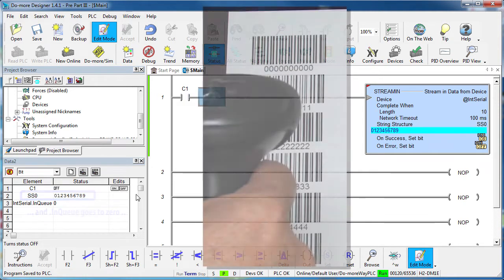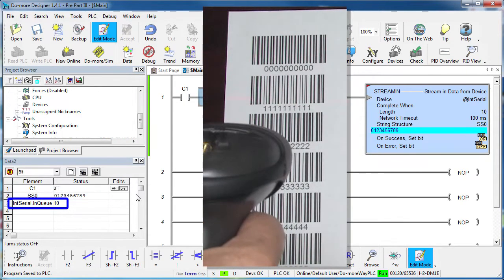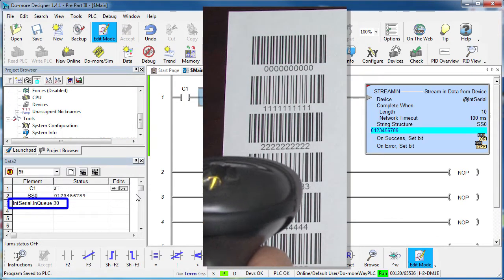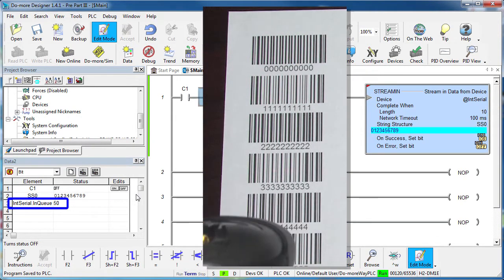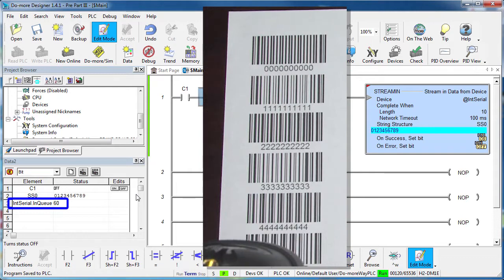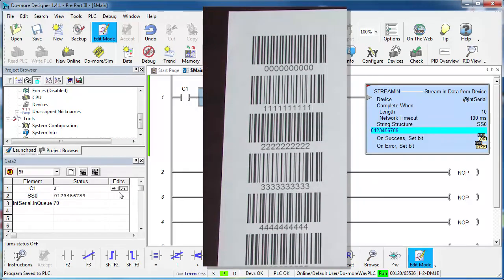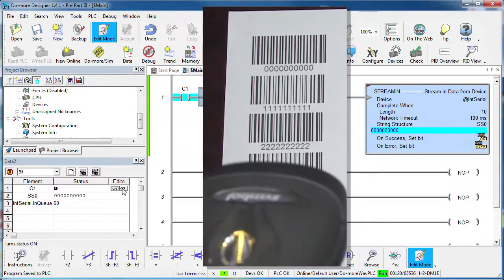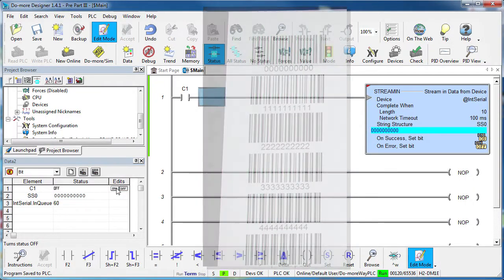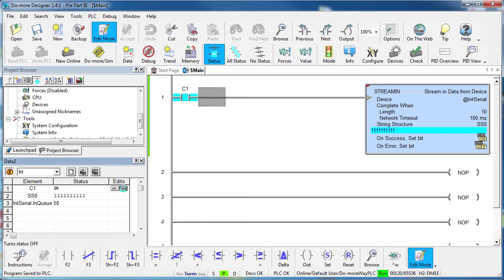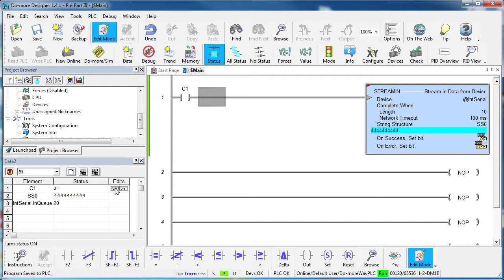If I scan several 10 character barcodes, we see the in-queue increment accordingly and each time we toggle the C1 bit we pull another 10 characters out of the buffer. The point here is the internal serial port device is doing all the work for us. It collects the serial data, puts it in a buffer, increments the character count in the buffer, handles any necessary handshaking.